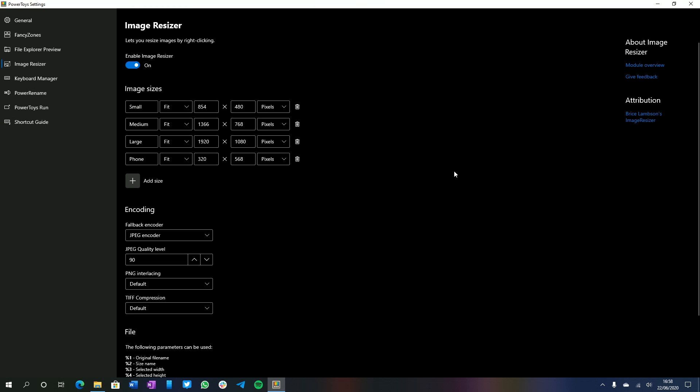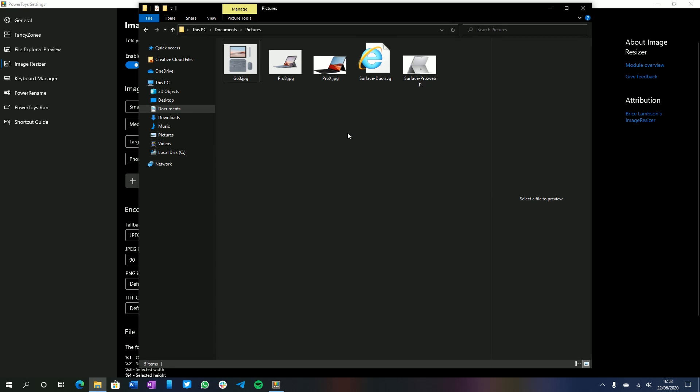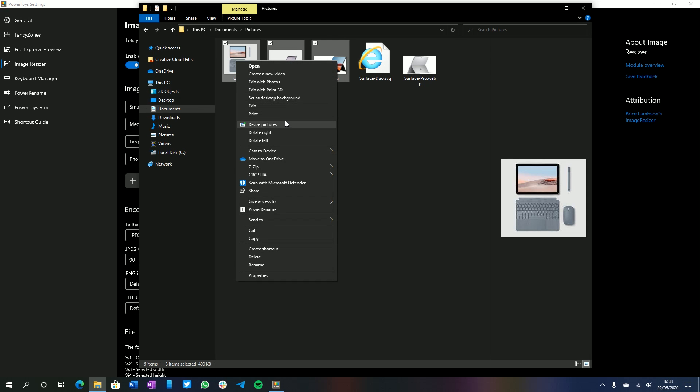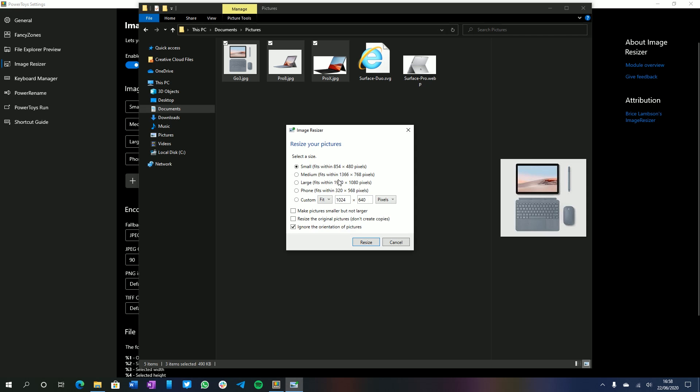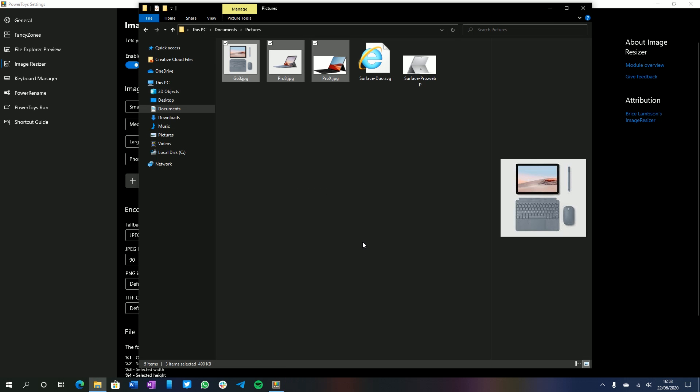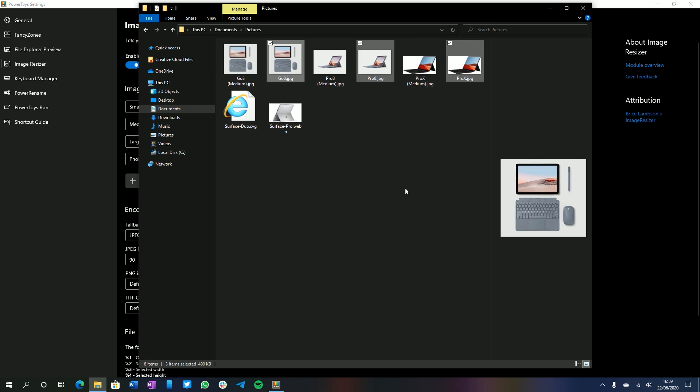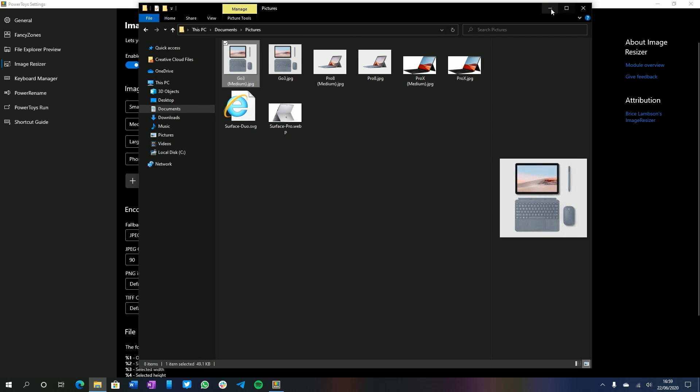Just a minor tweak that changes a couple of things in the File Explorer. But if you're somebody who deals with SVG and Markdown files on a daily basis, this is a super neat feature to have. Up next is Image Resizer, which does exactly what it says on the tin. It allows you to resize images by right-clicking inside File Explorer. So you can see here, we have a number of images. And instead of having to resize one by one, I can just select all three, right-click, resize pictures. And now I can resize all of these at the same time. I have the option for small, medium, large, or phone size, or a custom fit. I can make the pictures smaller, but not larger, resize the original pictures, and ignore the orientation of pictures as well. So let's select medium here and resize. And all of those images have now been resized. Look at that, very nice indeed.